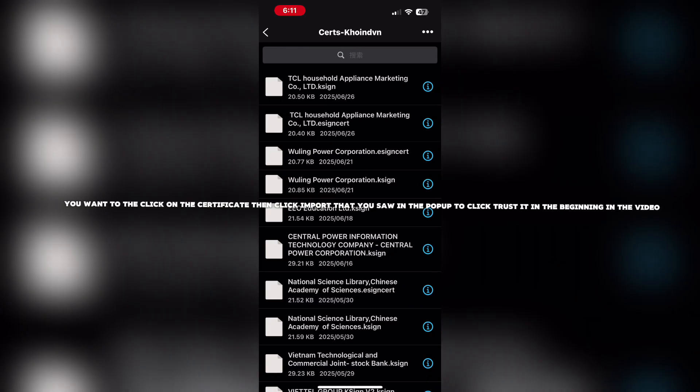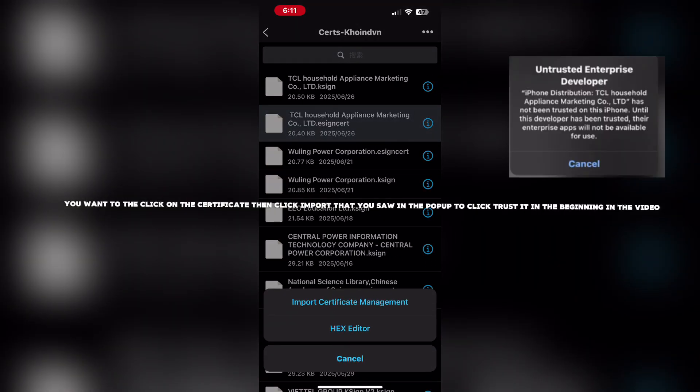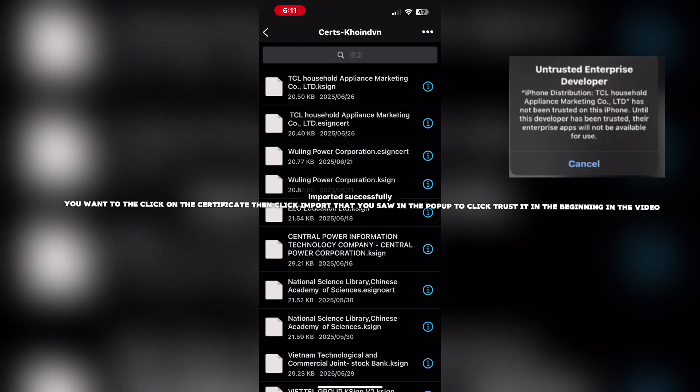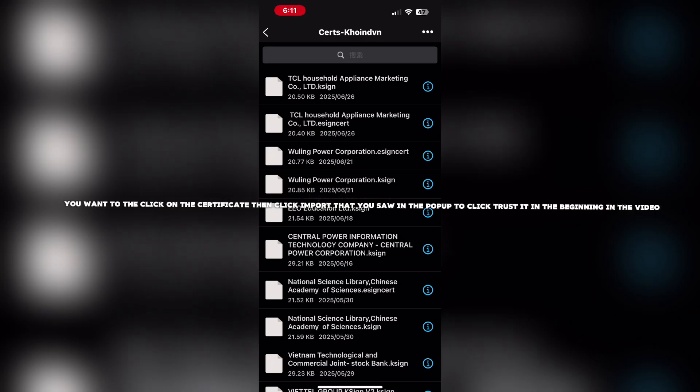Click on the certificate then click Import. This is similar to the pop-up you saw earlier in the video where you clicked Trust it.